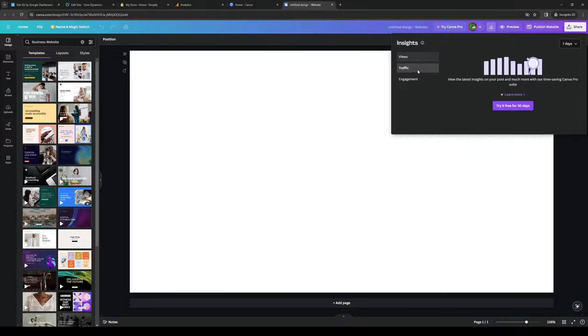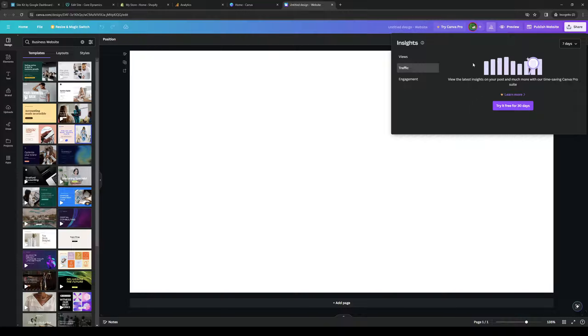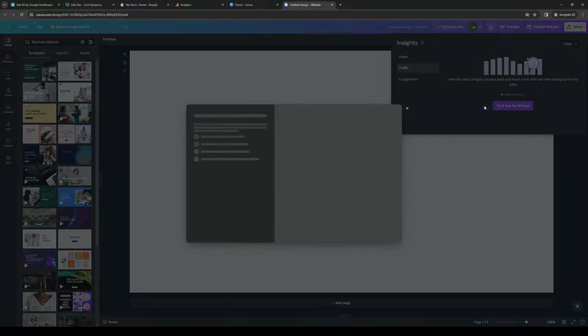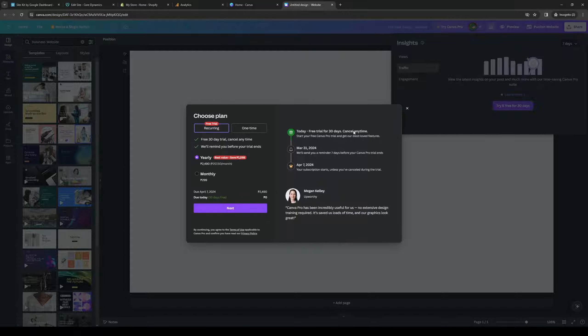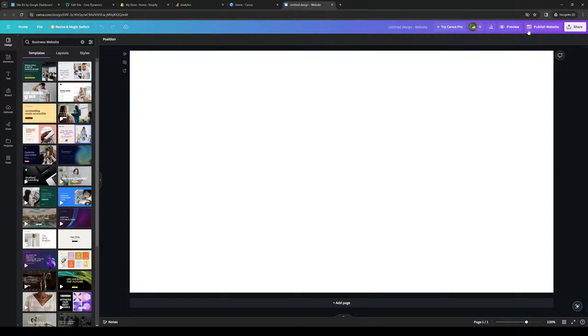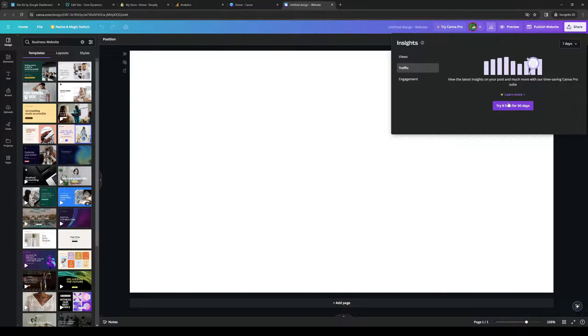From here you want to click on traffic. Now normally if you're a premium user of Canva then you'd have full access to the tracking statistics and analytics for your published website. So let's actually try it for free. Okay so Canva Pro. I don't think it actually shows but it's whatever.